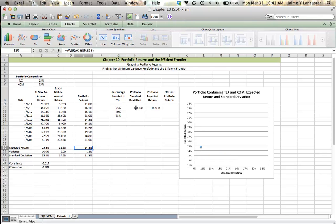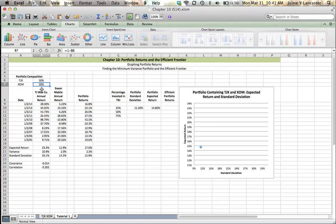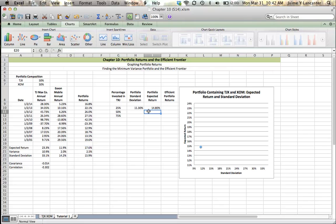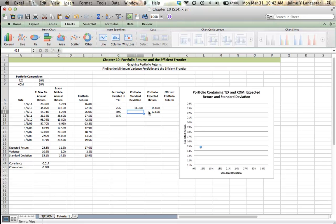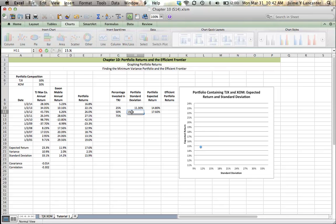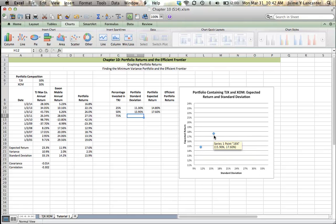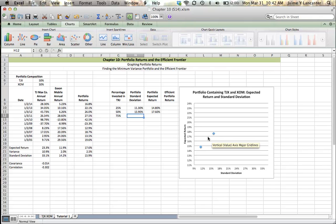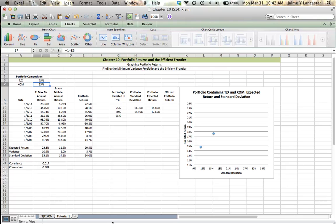What if we have a 50-50 portfolio? 50% TJ Maxx, 50% ExxonMobil. Well, our expected return increases to 17.6%, and our standard deviation increases to 15.9%. That's what we might expect, that we get a higher return, but with it we get a broader distribution, so we've got less certainty.